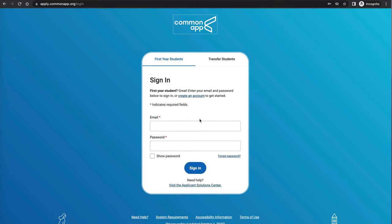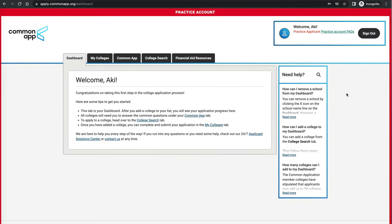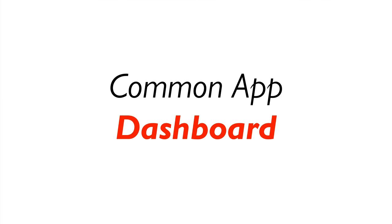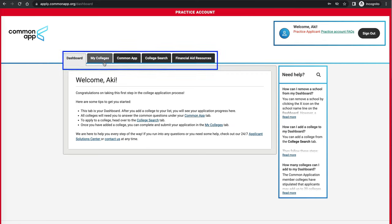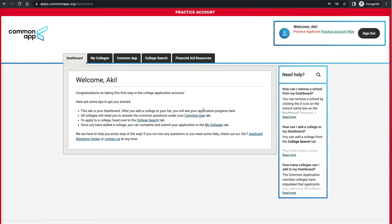Now let's get to know the Common Application dashboard and how everything looks. At the very top you have these tabs: Dashboard, My Colleges, Common App, College Search, and Financial Aid Resources. The dashboard right now is empty because I haven't filled anything out, but this is where you'll have information on deadlines, anything missing in the application, and so on.